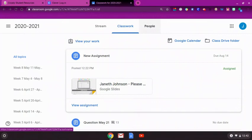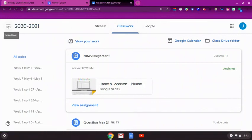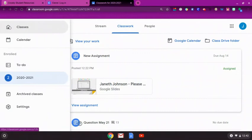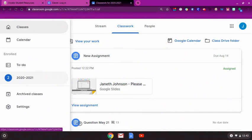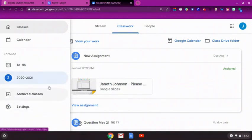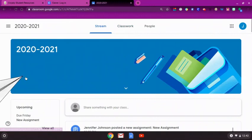To switch to a different classroom, click the three-line icon, also known as the hamburger menu, on the top left side of the screen. This will open a sidebar that lists all of the classrooms your student has joined. Simply click the name of the classroom you would like to visit to switch.